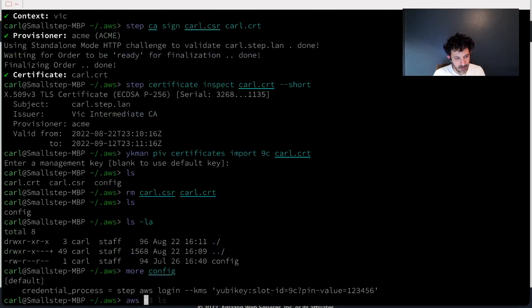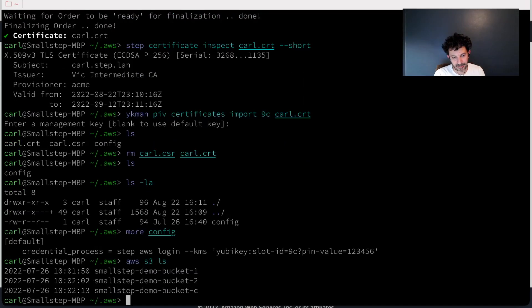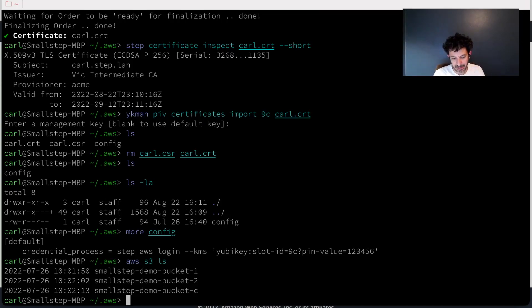And now I should be able to do the same thing I did on the other machine. This time I'm using the YubiKey. Great. So I'm accessing AWS using a private key that's generated on the YubiKey.